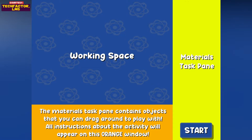The materials task pane contains objects that you can drag around to play with. All instructions about the activity will appear on this orange window.